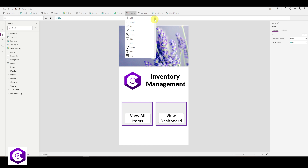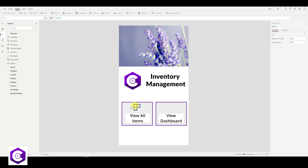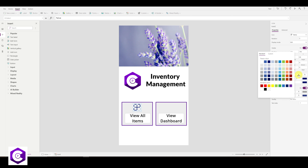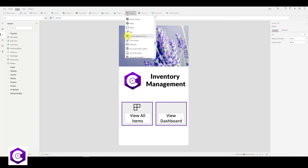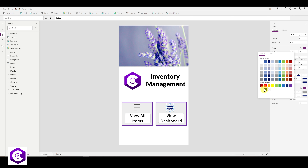Add icons to the tiles by clicking on Icons and selecting an appropriate icon for 'All Items.' Place it in the center of the tile and change its color to black. For the dashboard tile, click on Icons again, select a chart-style icon, place it in the middle, and change its color to black as well.